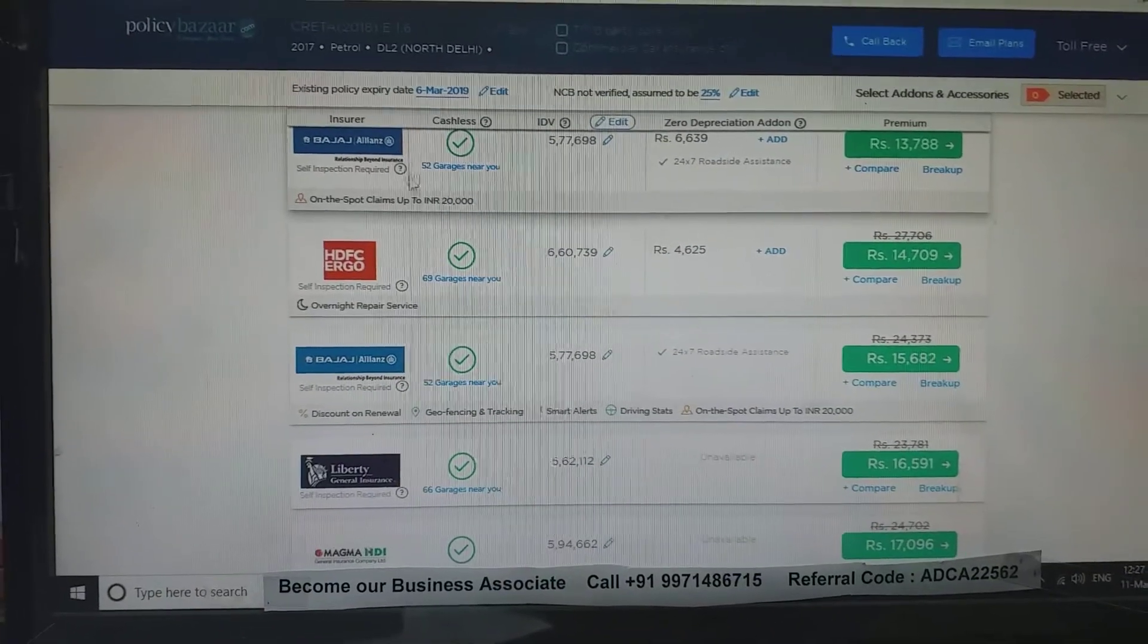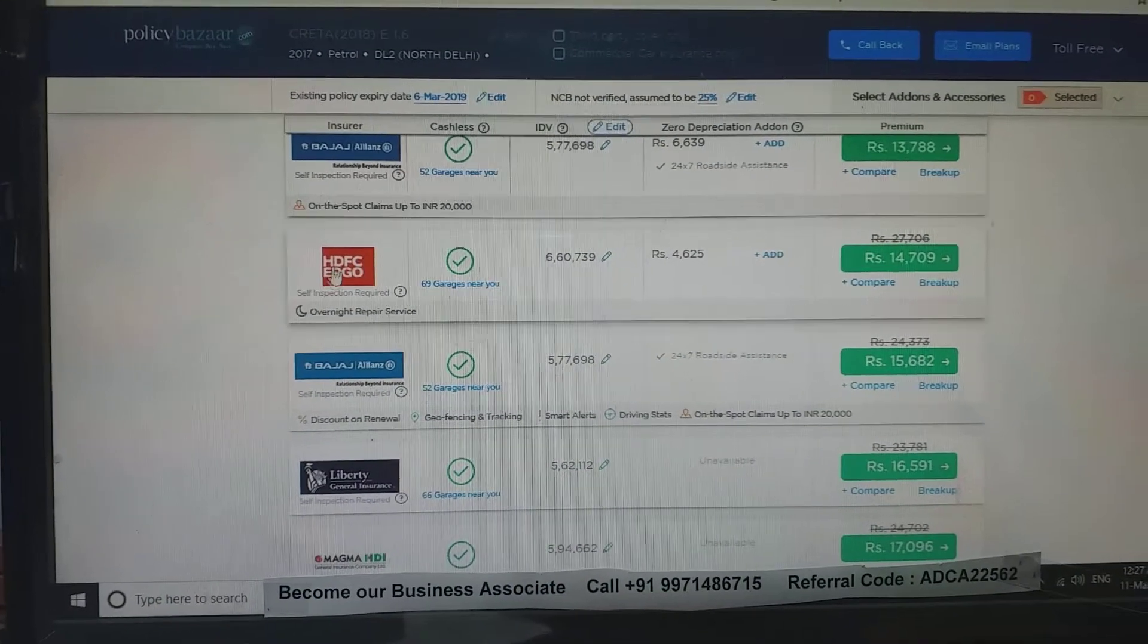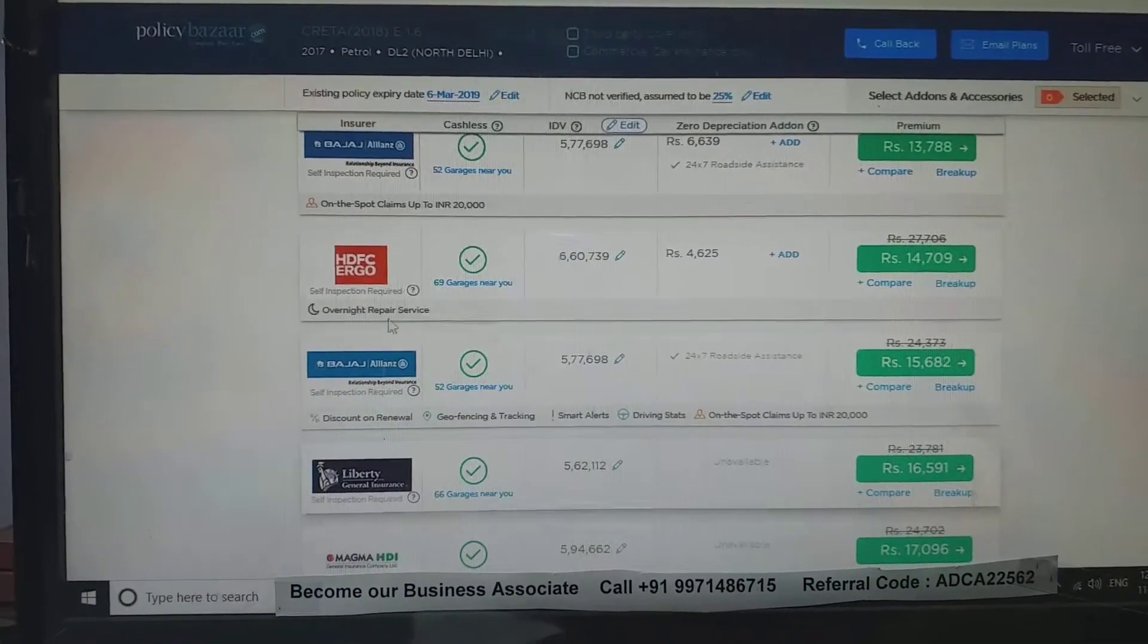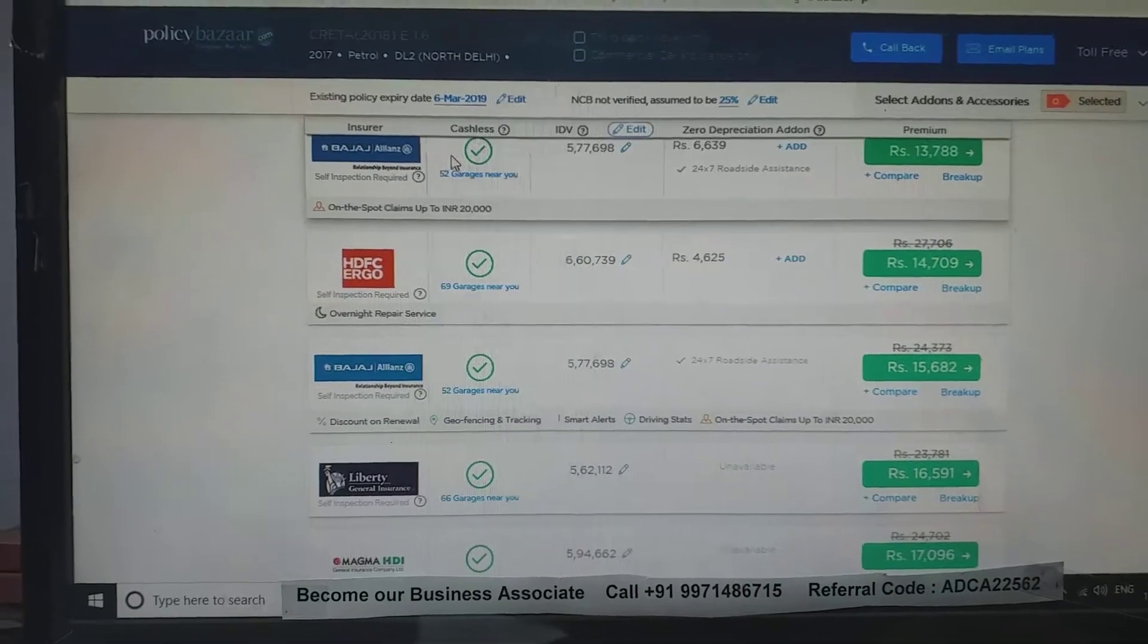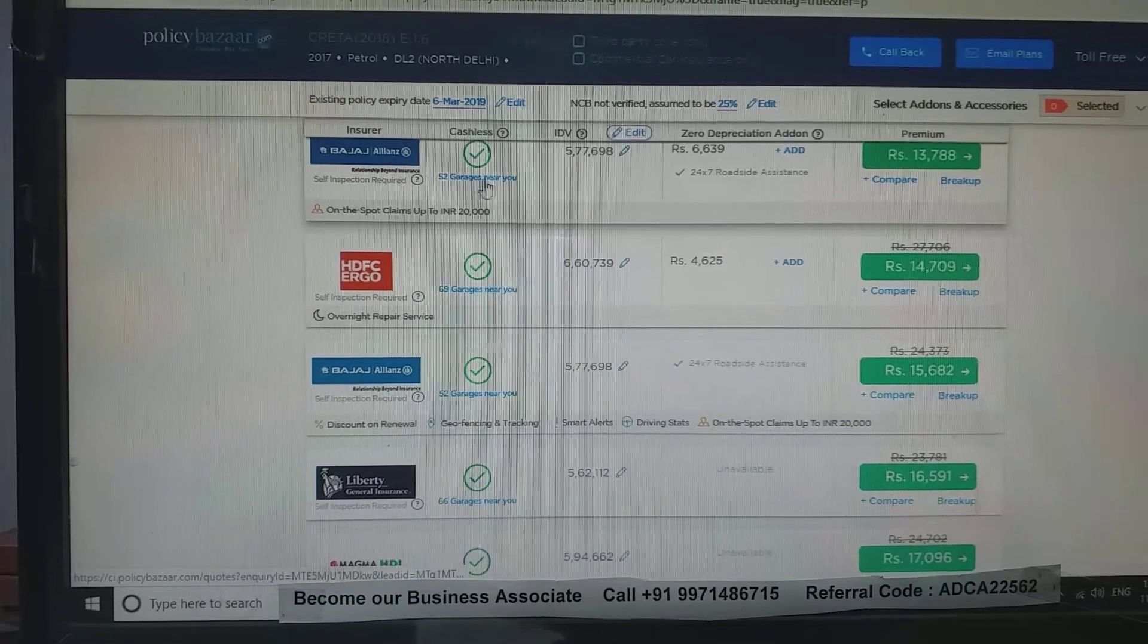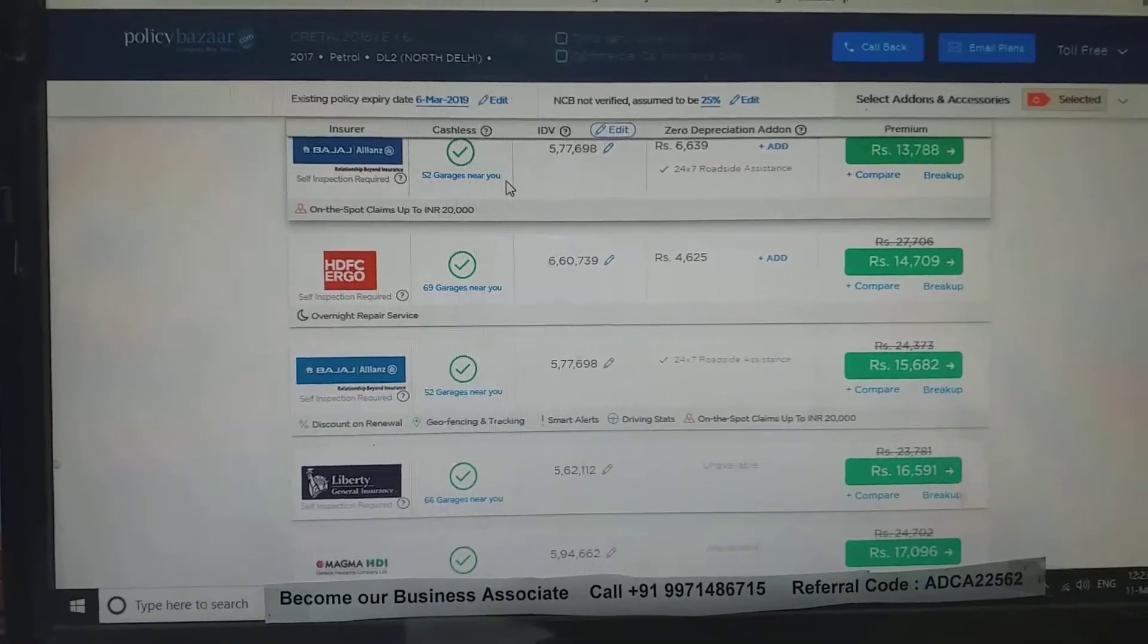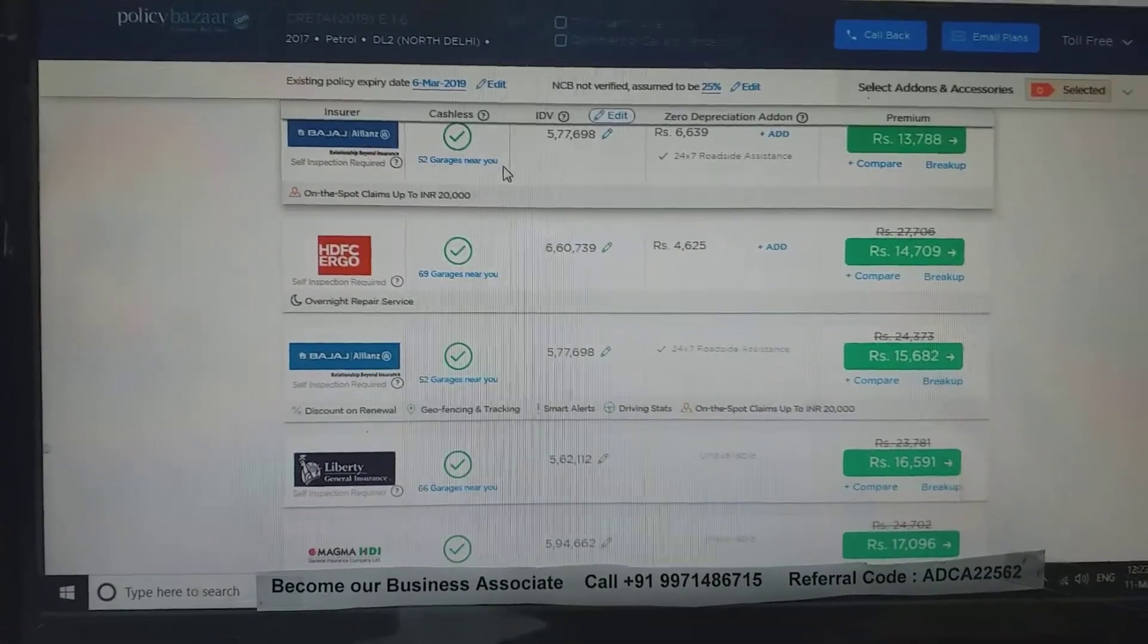You can see here there are comprehensive quotations, nearest garages and workshops which are impaneled for cashless repair.